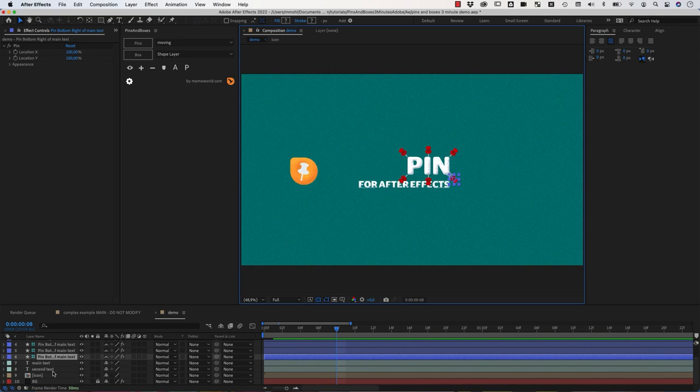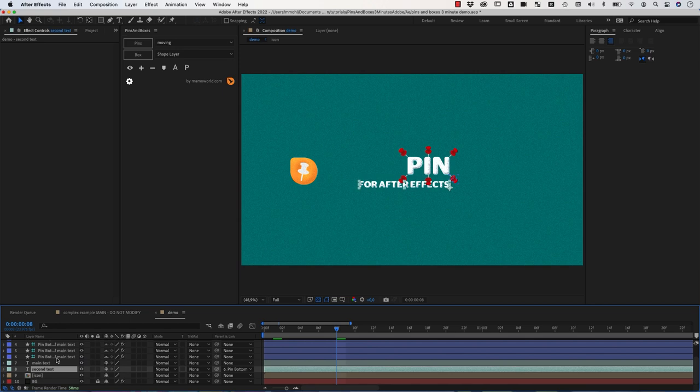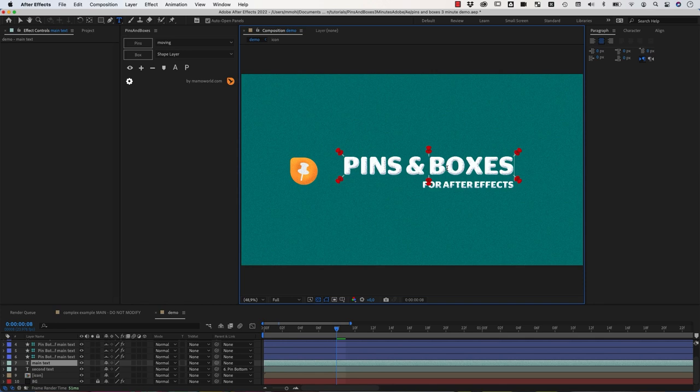This is currently here, layer number 6 is this pin. And so we can go to our second text to this layer here and parent it to this pin.